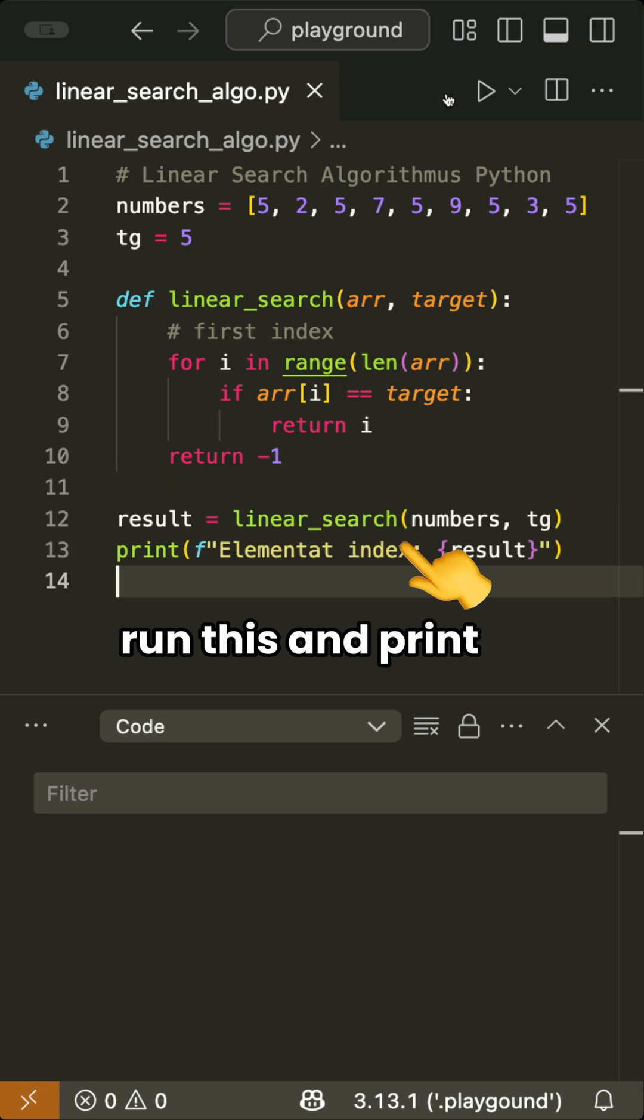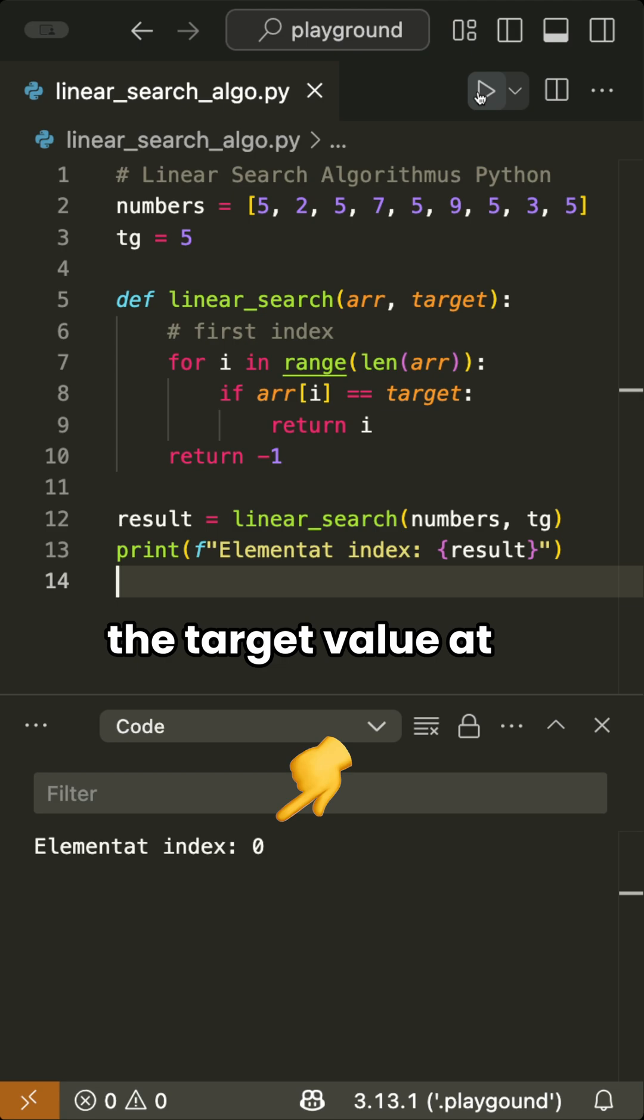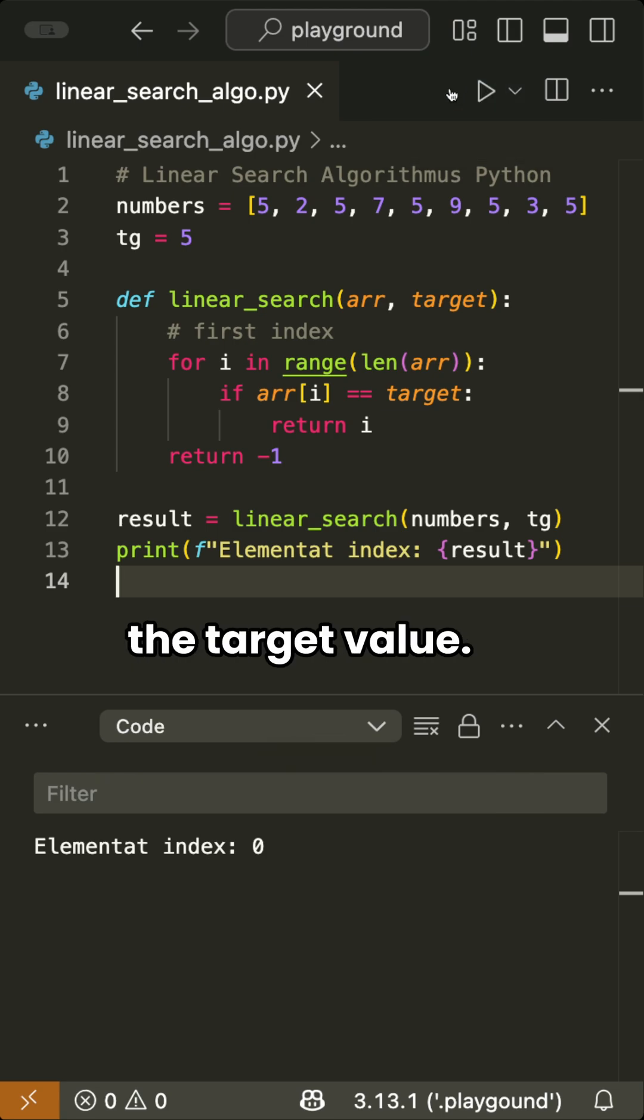We return minus 1 to indicate that we didn't find the value. When we now run this and print it to the console, we see in the first round that we found the target value at index 0.